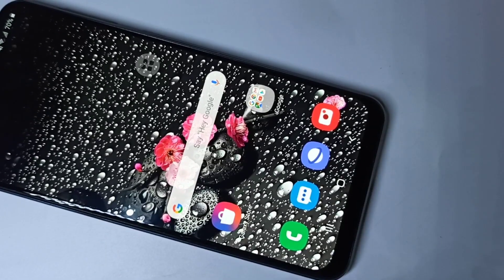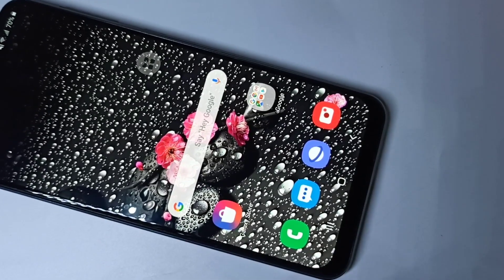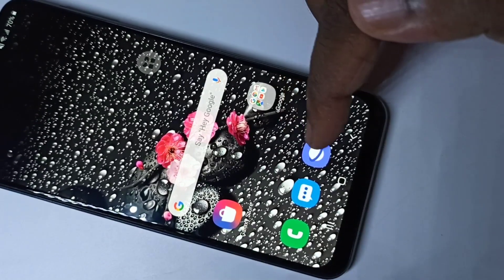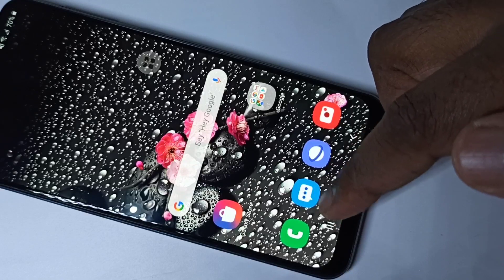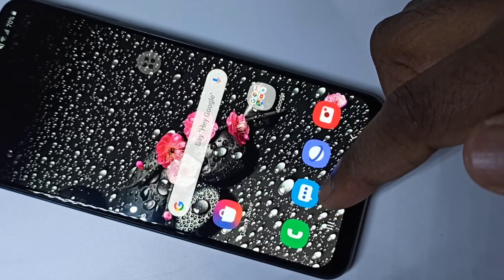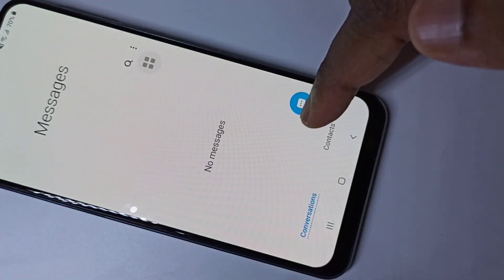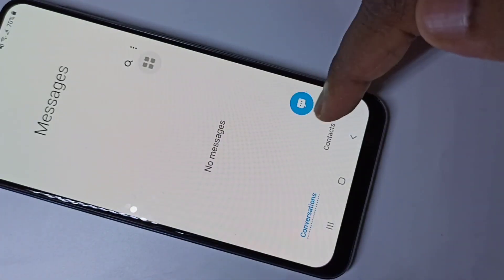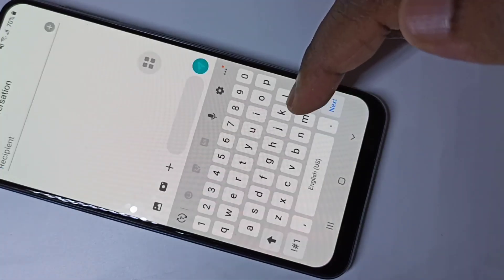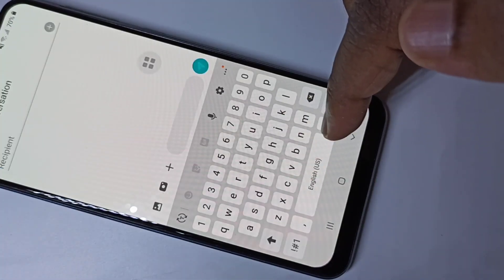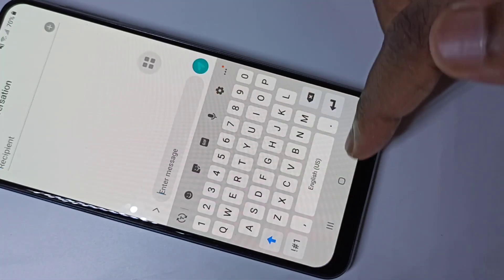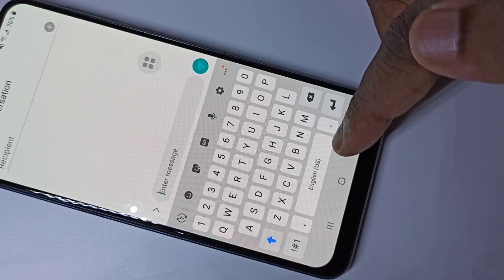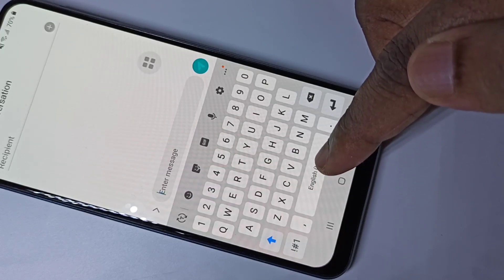Hi friends, this video shows how to change keyboard language. Open the Messages app, tap on the Messages app icon, then tap on the new message icon. You can see that by default this keyboard supports only English US.